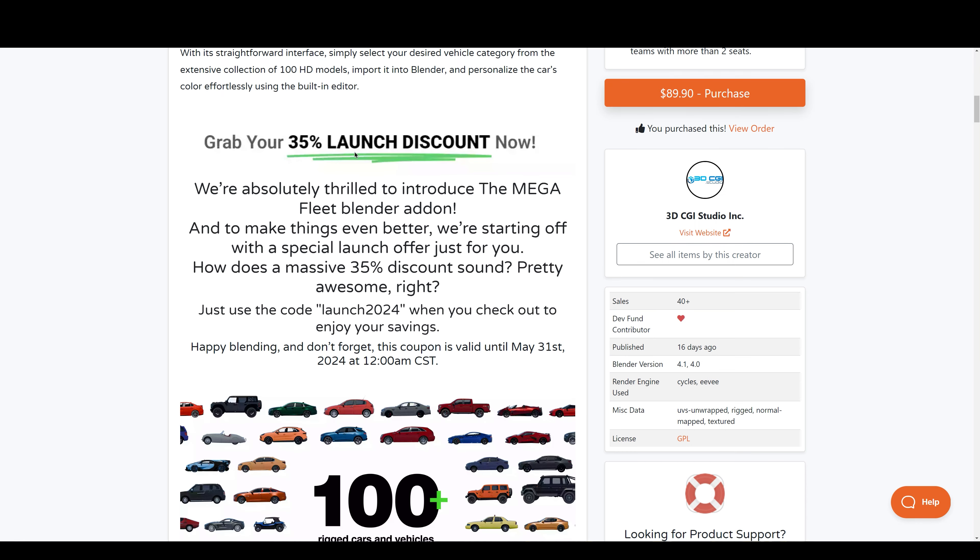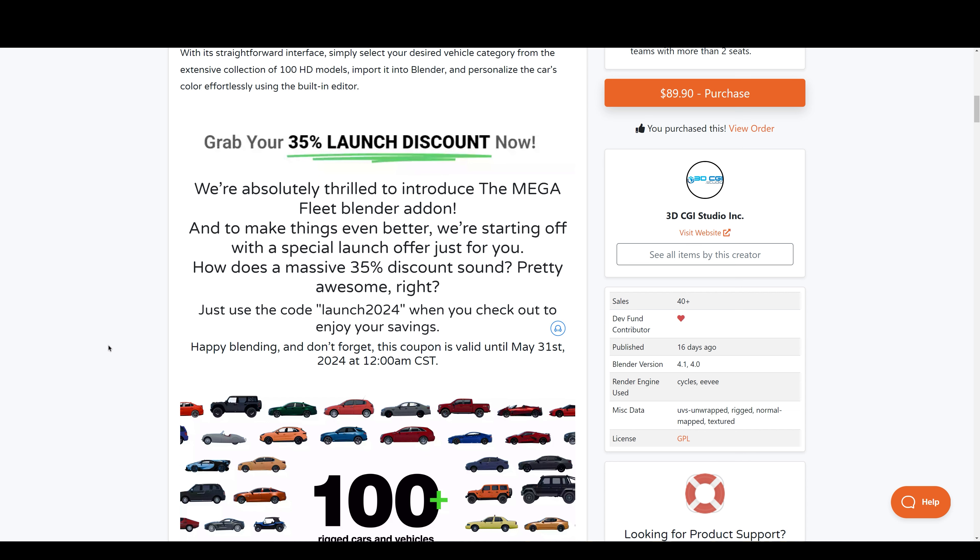Right now they are offering a 35% launch discount. Use the code LAUNCH2024 when you check out. This coupon is valid until May 31st, 2024.